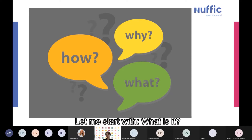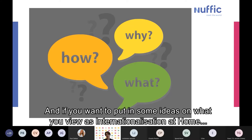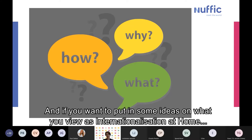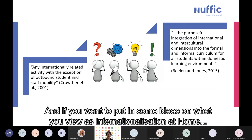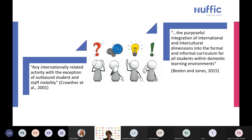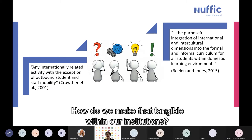So let me start with the 'what is it.' Some of you already have an idea, and if you want to put in some ideas on what you view as internationalization at home, please feel free to put that in the chat. When we think of internationalization at home, it is really a very broad topic, and in my own research I've looked at how do we narrow that down and make it tangible within our institutions.